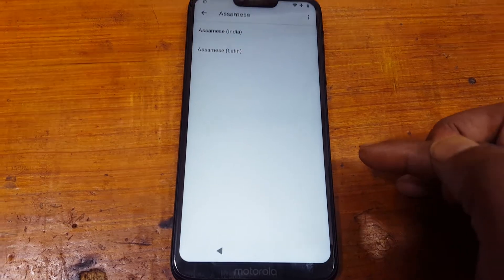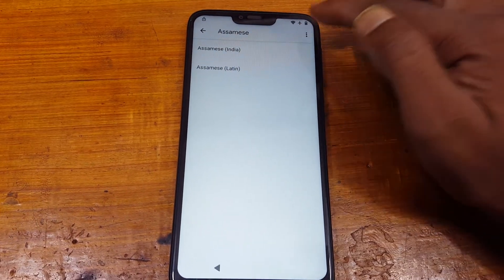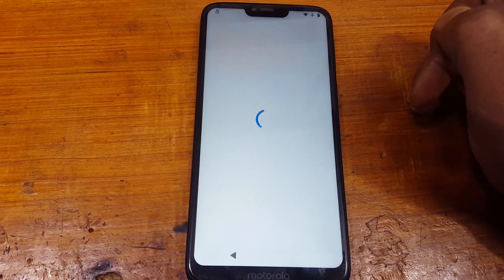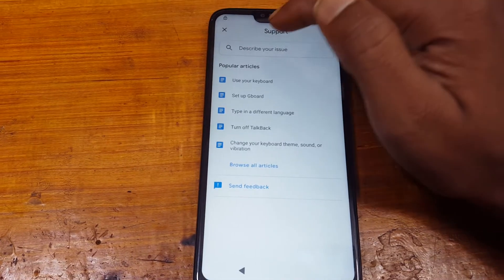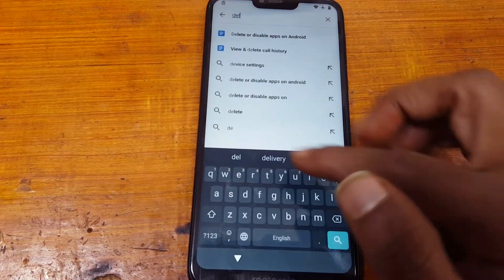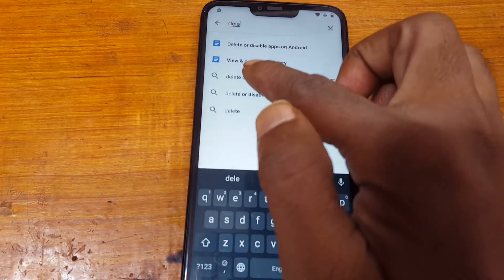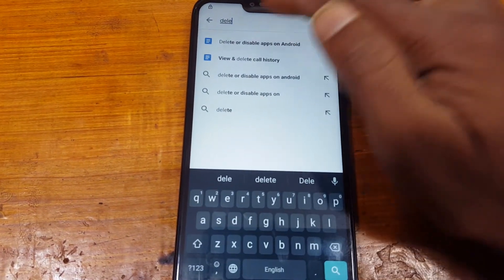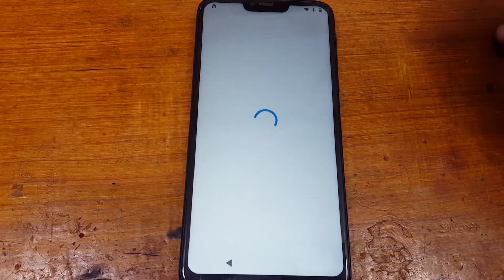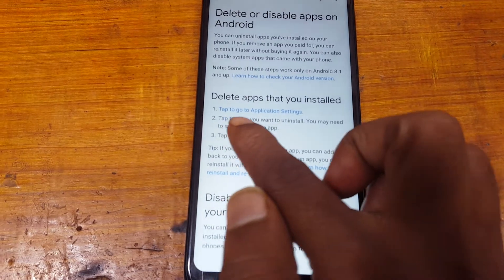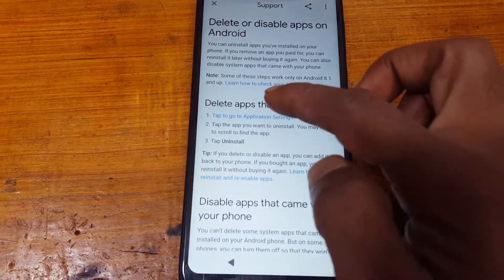Select, tap here and three dots — help and feedback. Type here, then type here: delete, disable apps on Android. Now tap to go to application settings.